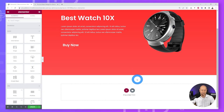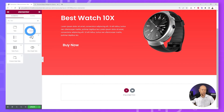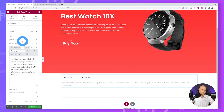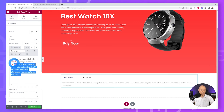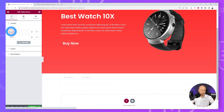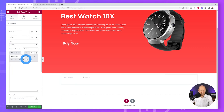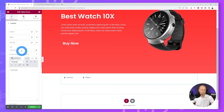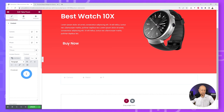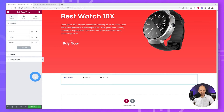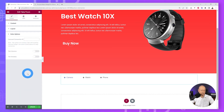Now for Method Two — remove the Process Steps widget and add the Tabs & Tours widget. Drag and drop it on the page. We have two tabs by default. Replace the first tab title with 'Camera' and remove its content. The second tab becomes 'Watch' — remove its content. Add a third tab called 'Phone' with no content. We now have our three tabs.